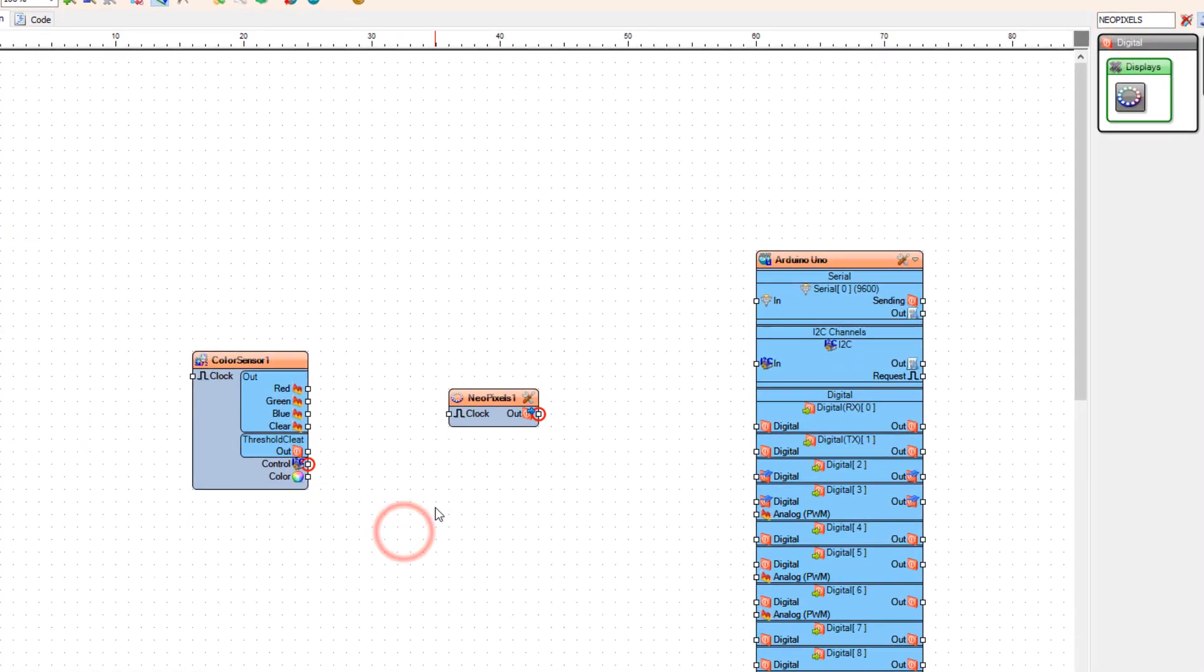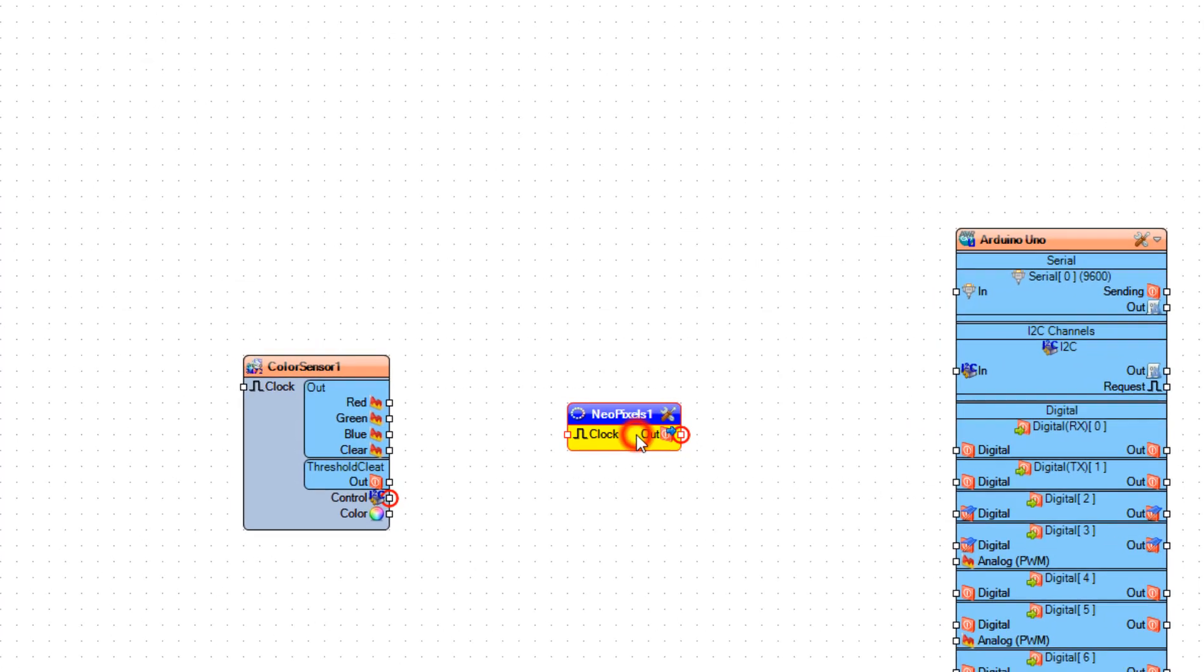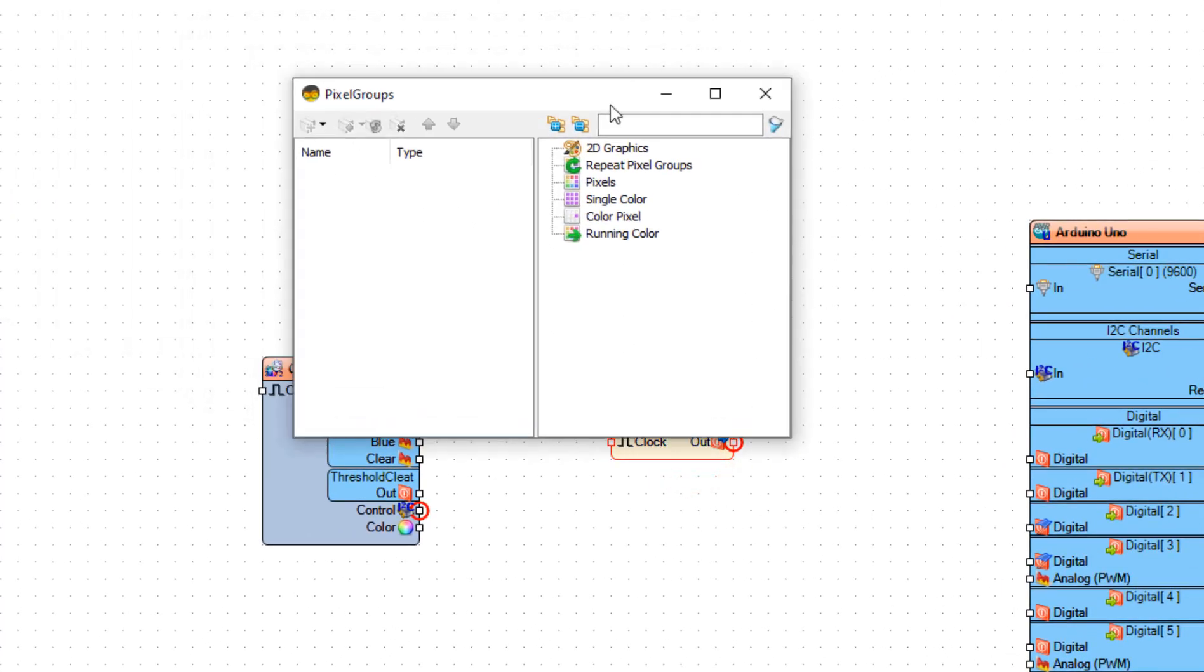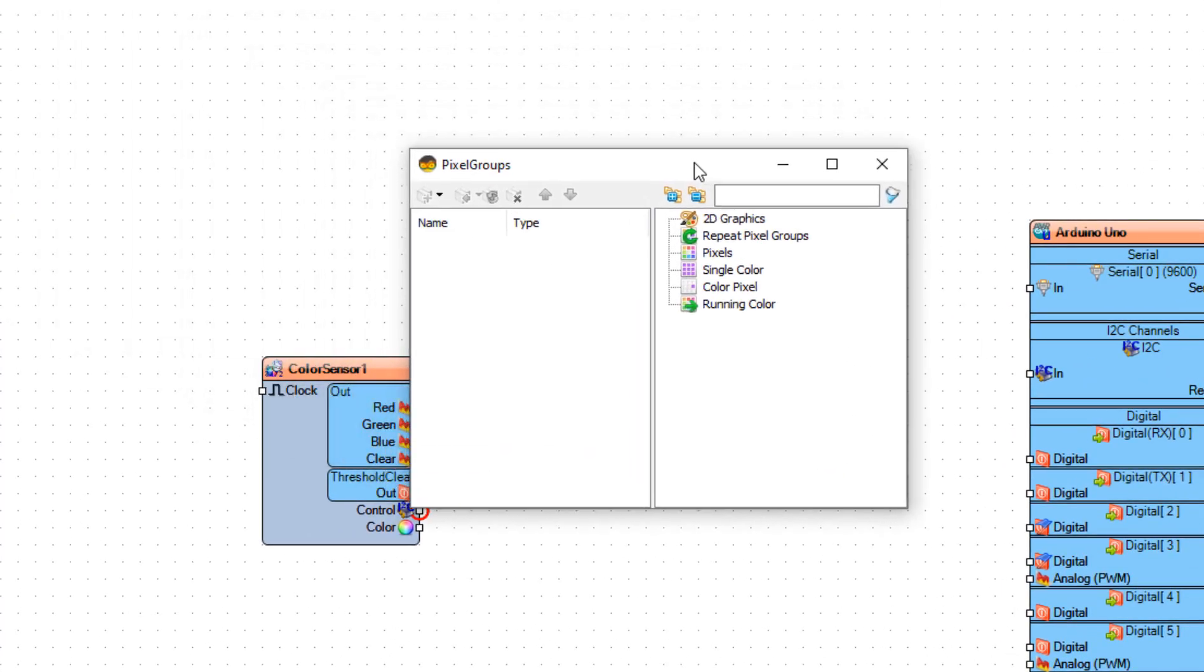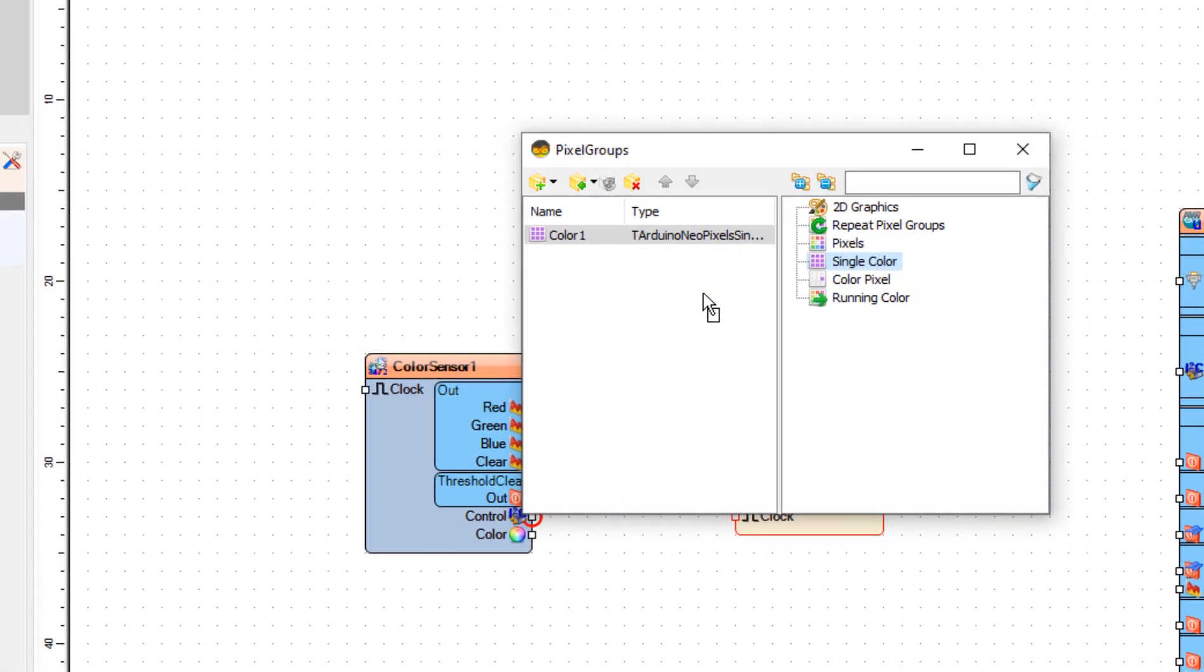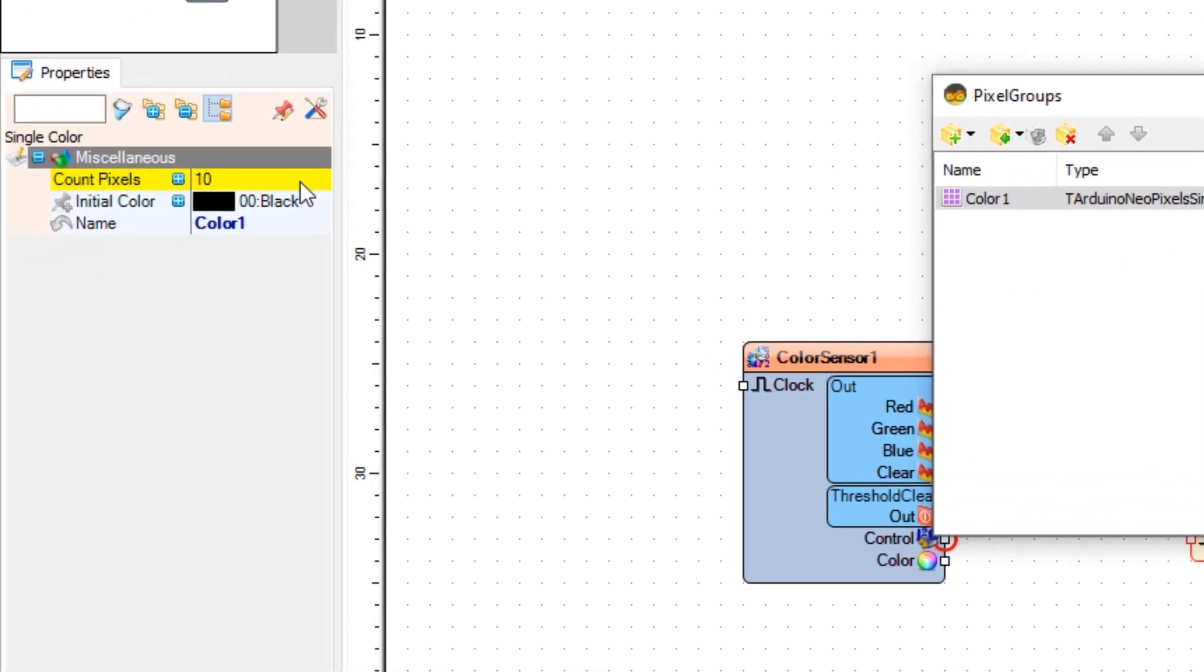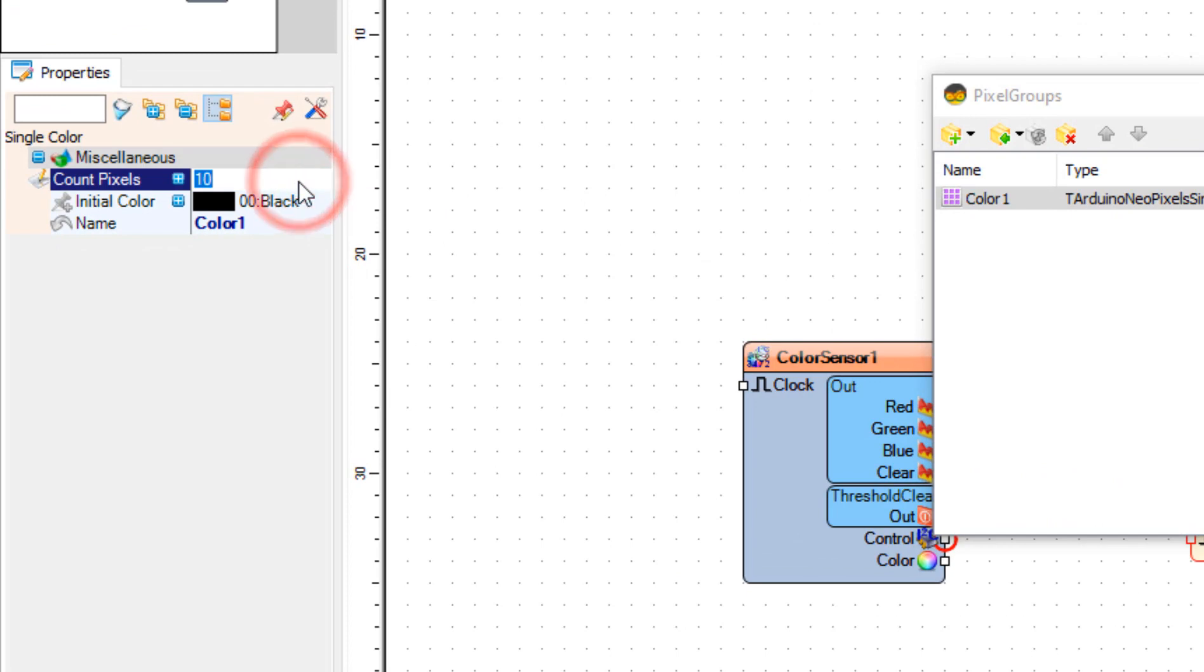Double-click on NeoPixels one. In the pixel groups, drag single color to the left side. In the properties window, set count pixels to 8 and close the window.